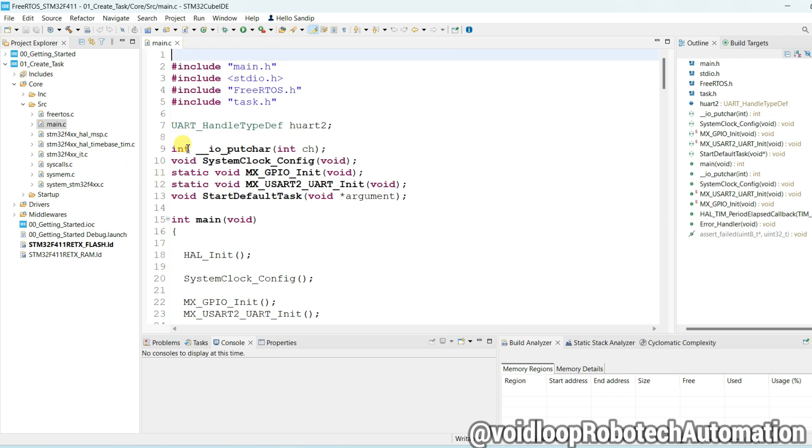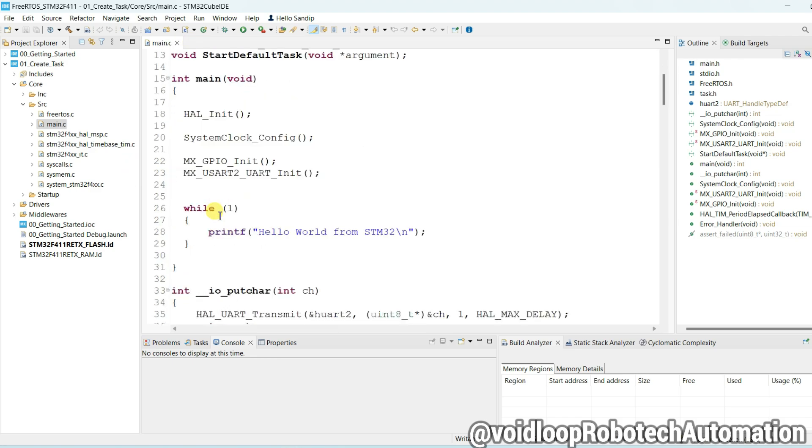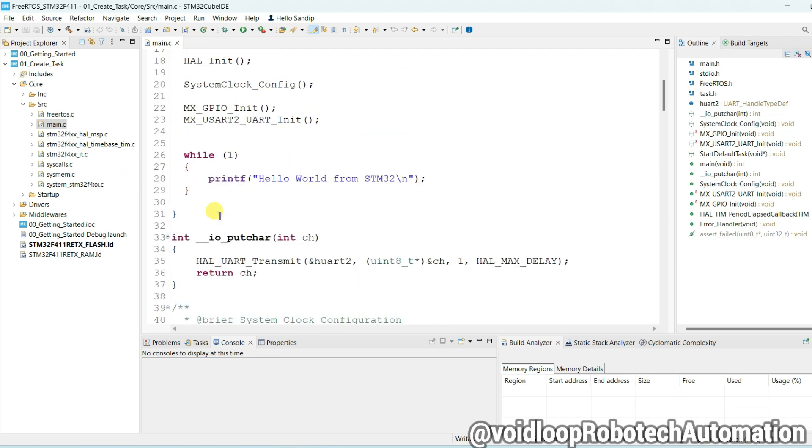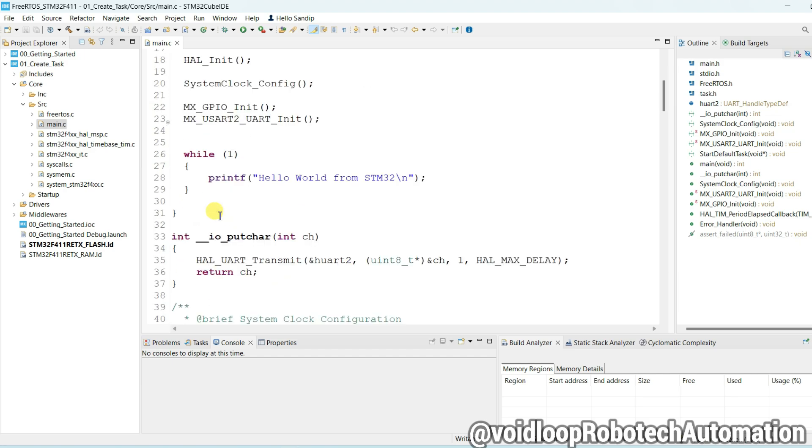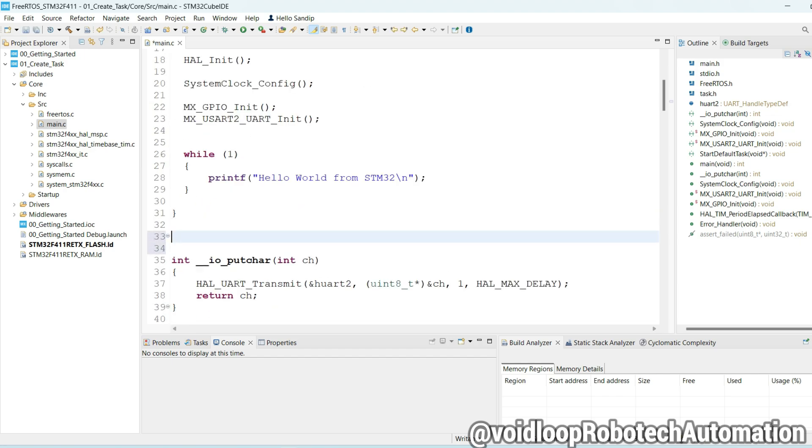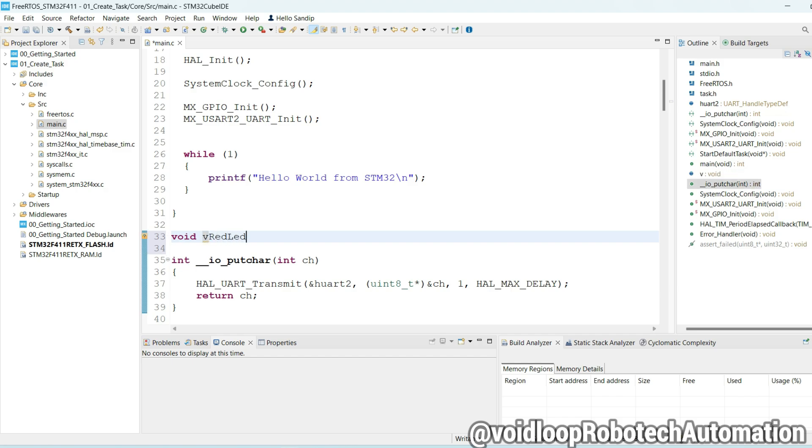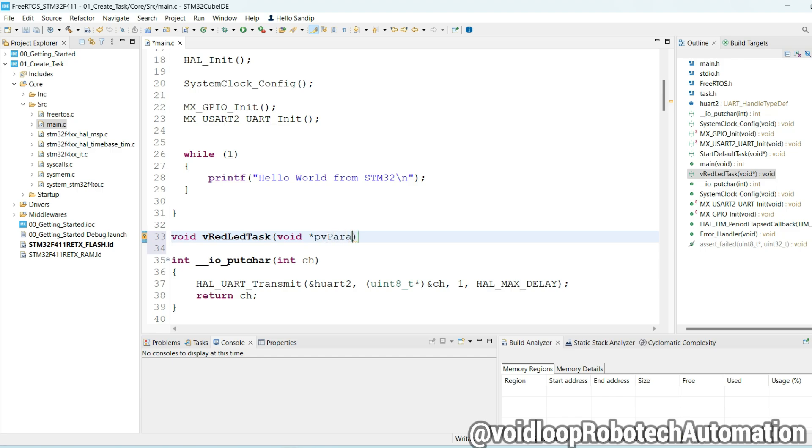Here we will create new task. So first I will create task function: void vRedLedTask, and as parameters void pvParameters.